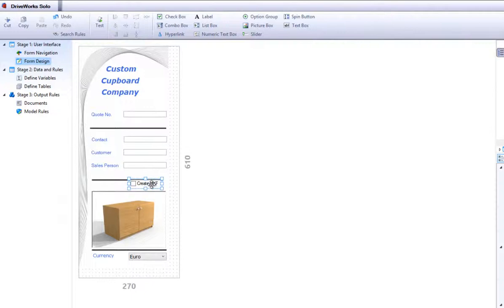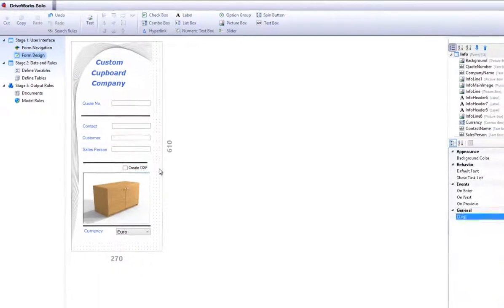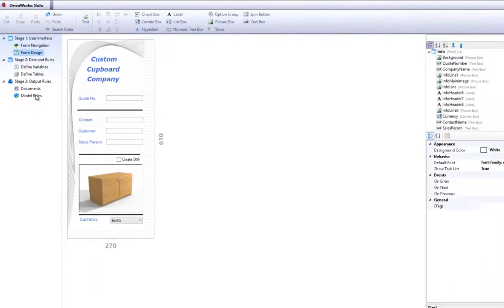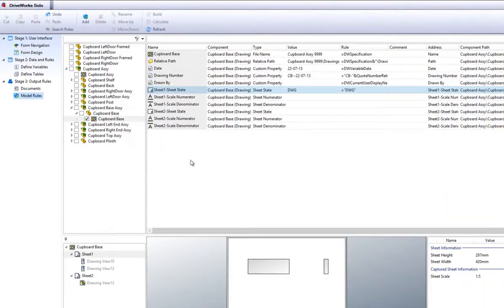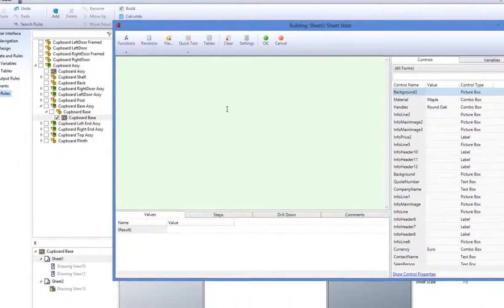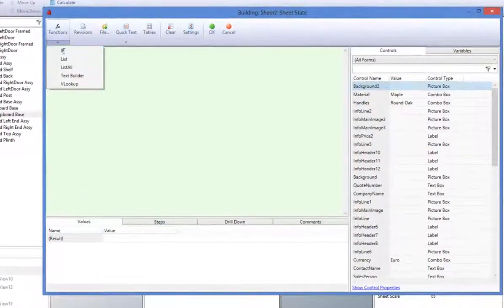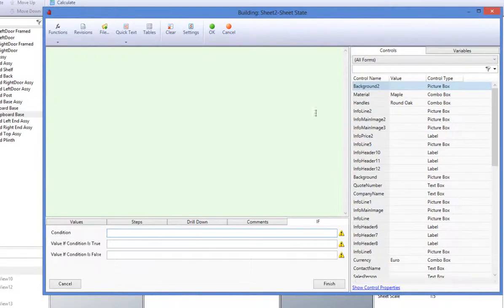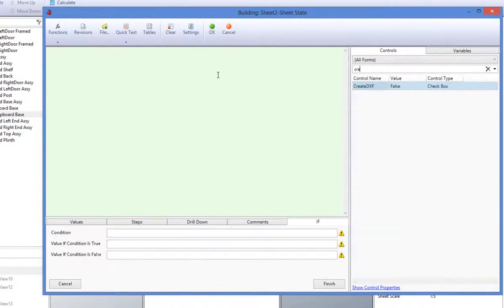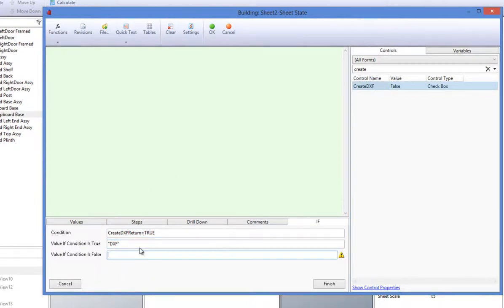Back under the Model Rules Task heading, go to sheet 2 sheet state and double click on it. Select an if function from the functions wizard and create the rule. If the Create DXF return is checked, then create this drawing sheet as a DXF. If not, delete it.